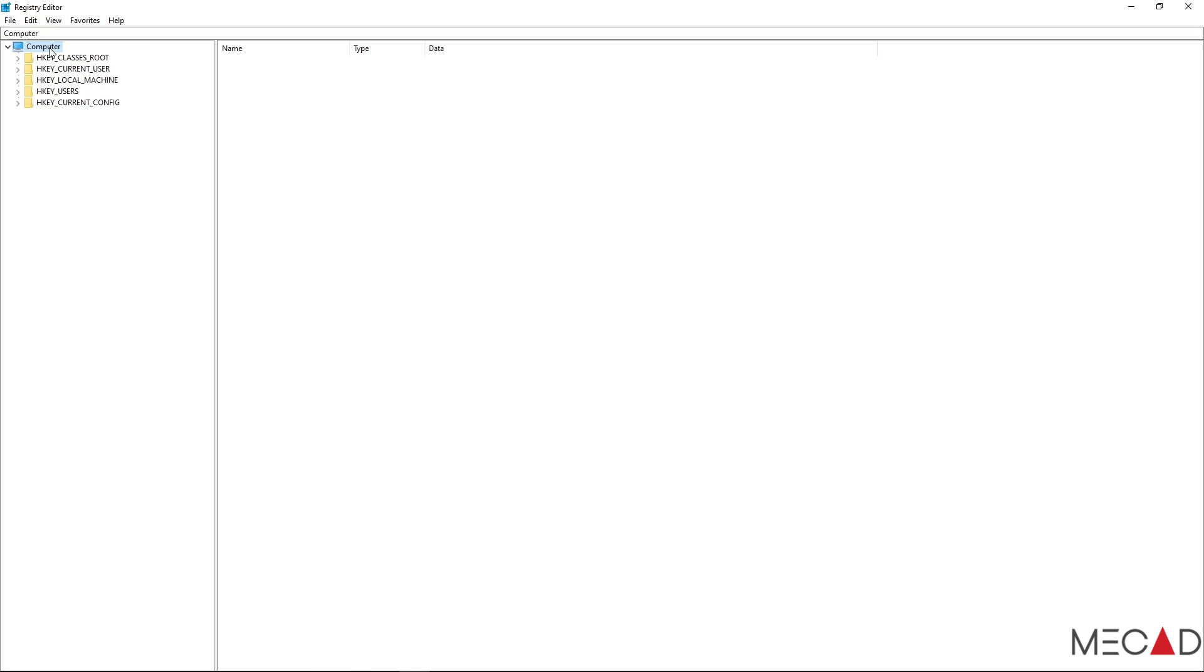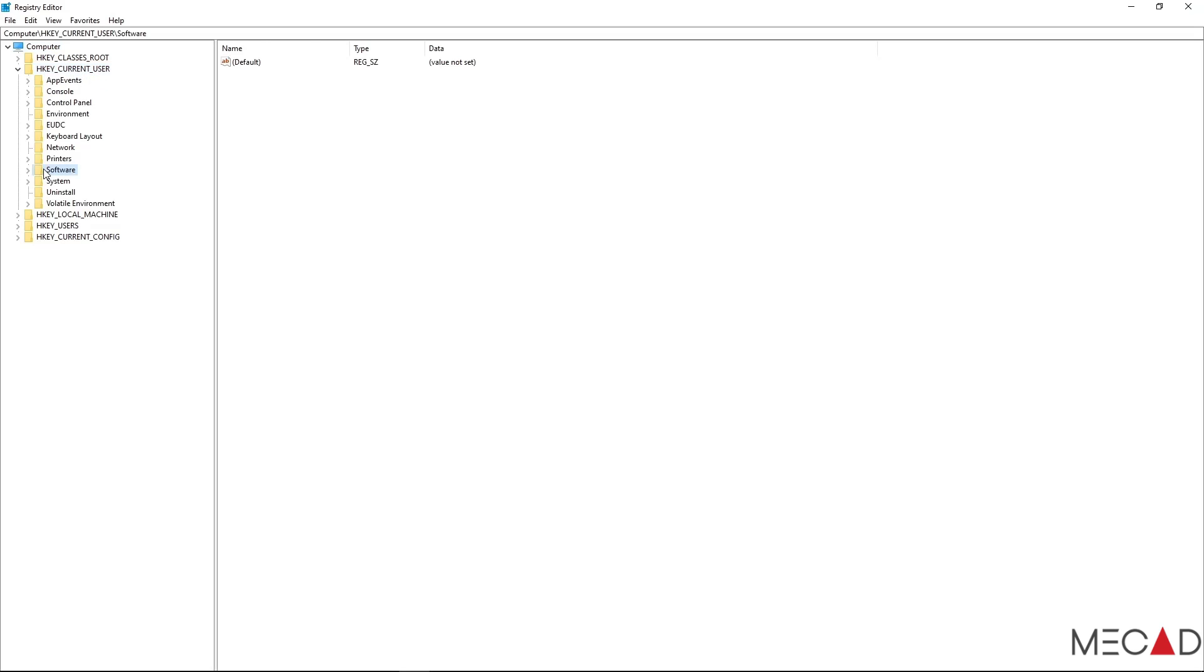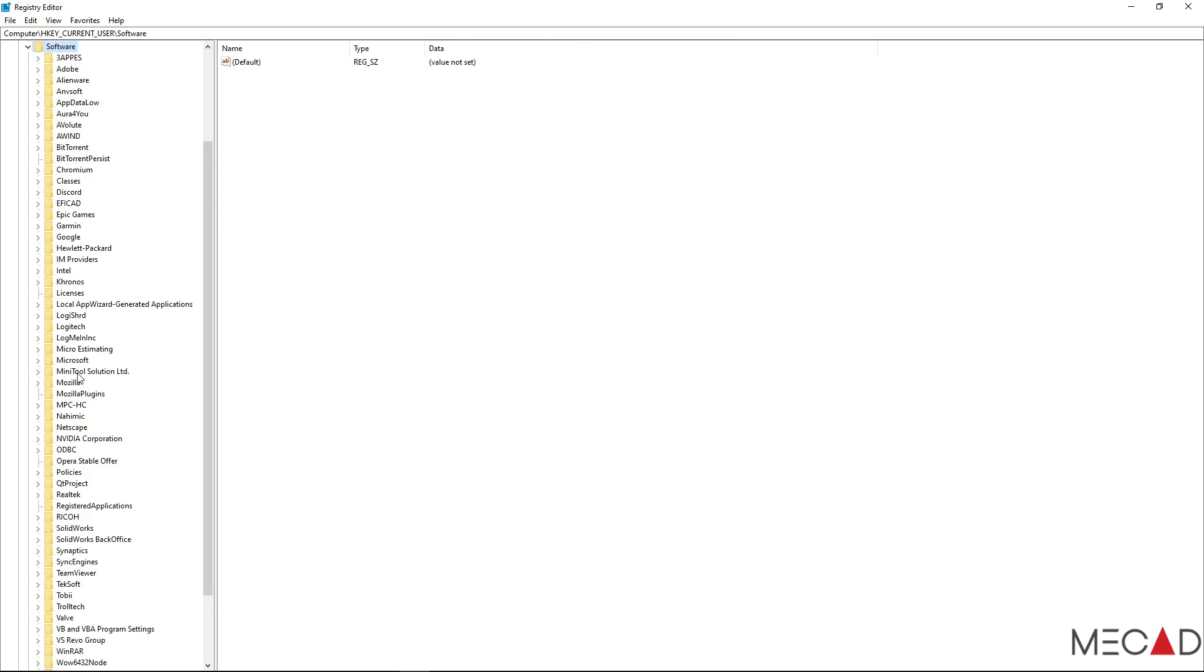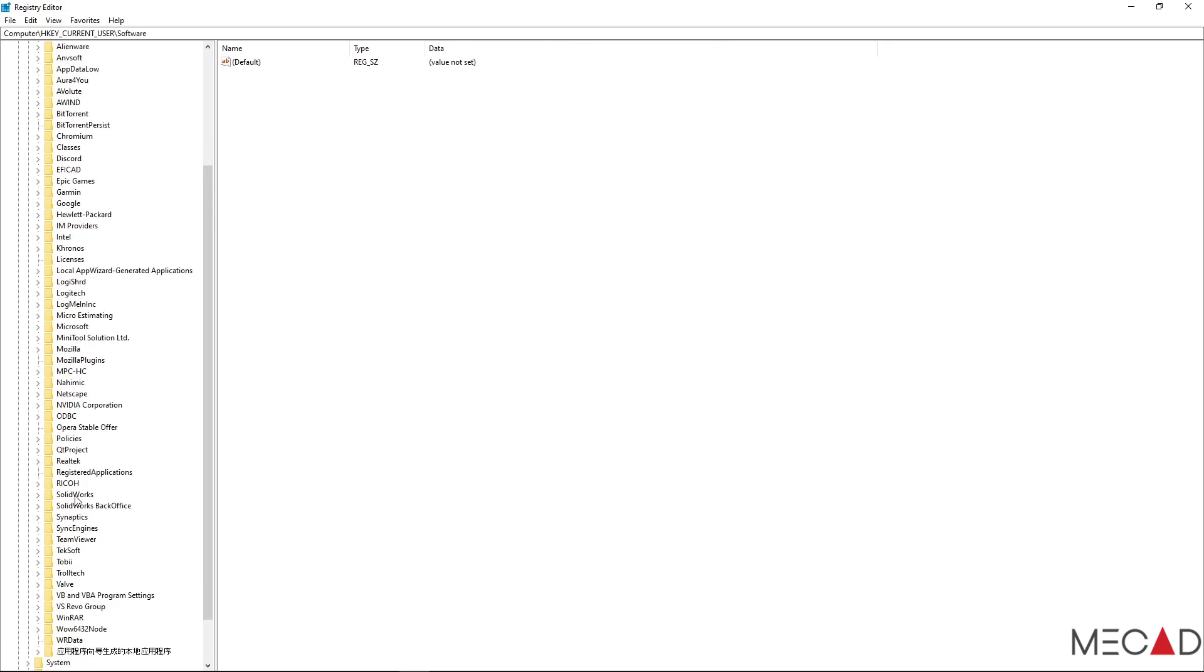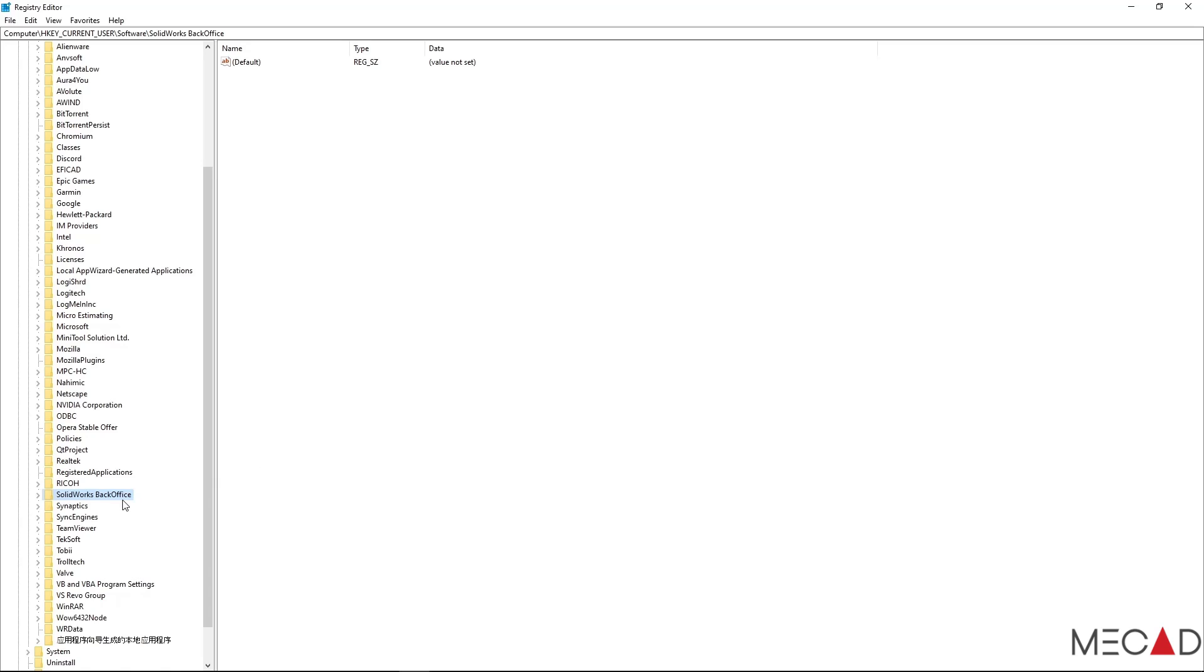Our first key is located underneath Current User. Under Current User you can go to Software and then you will find SOLIDWORKS. I am also going to delete the SOLIDWORKS back office.